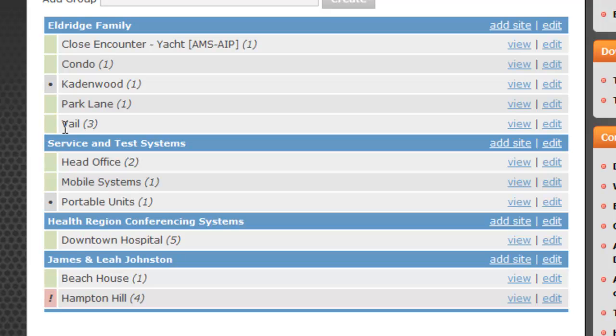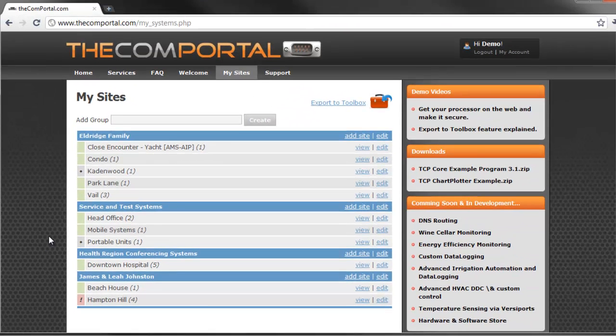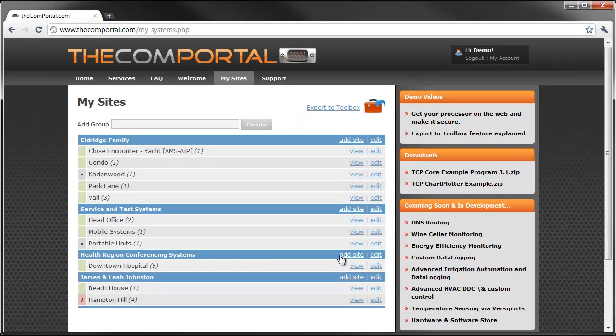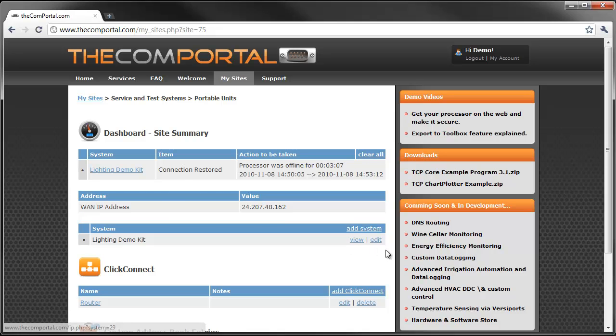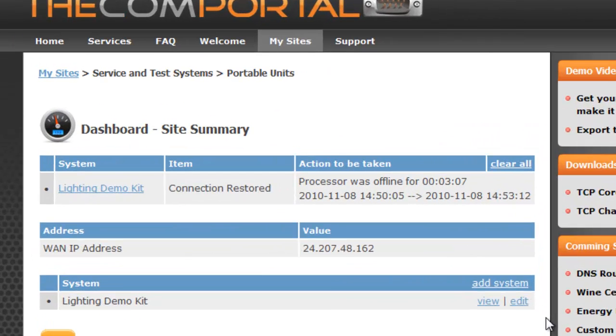For instance, this Veil site here has three processors, you can see the three there. I've prepared one of our portable units for this demo. It's right here. So basically it's our lighting demo kit.